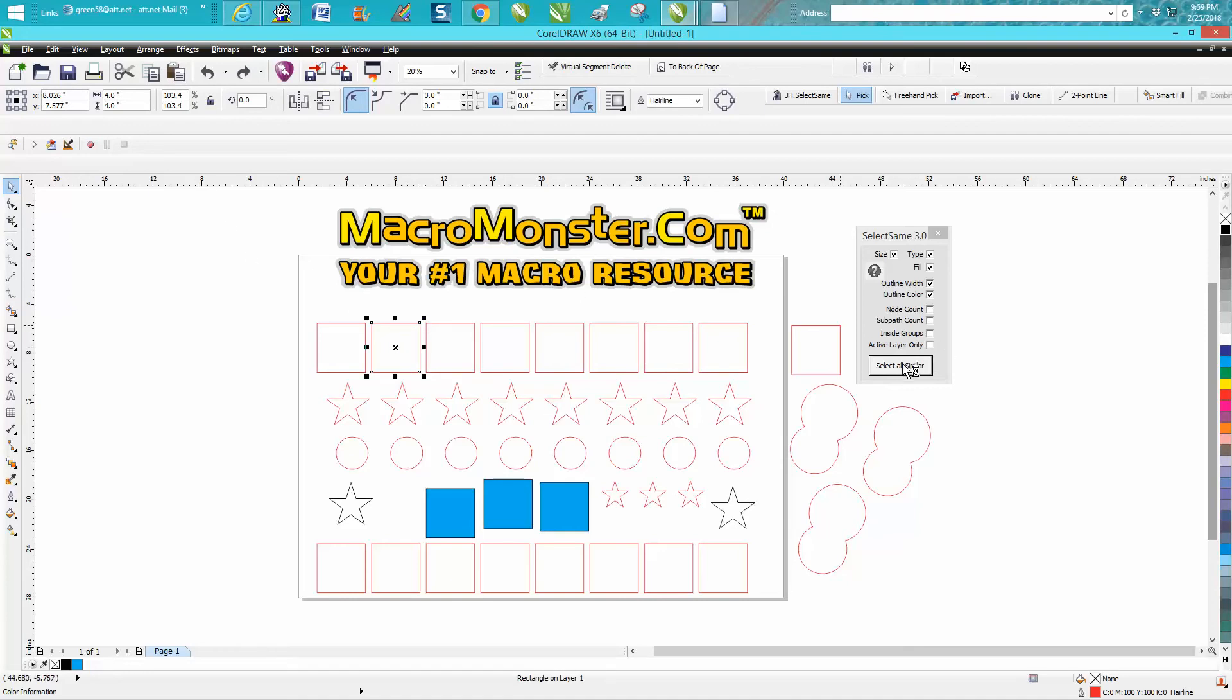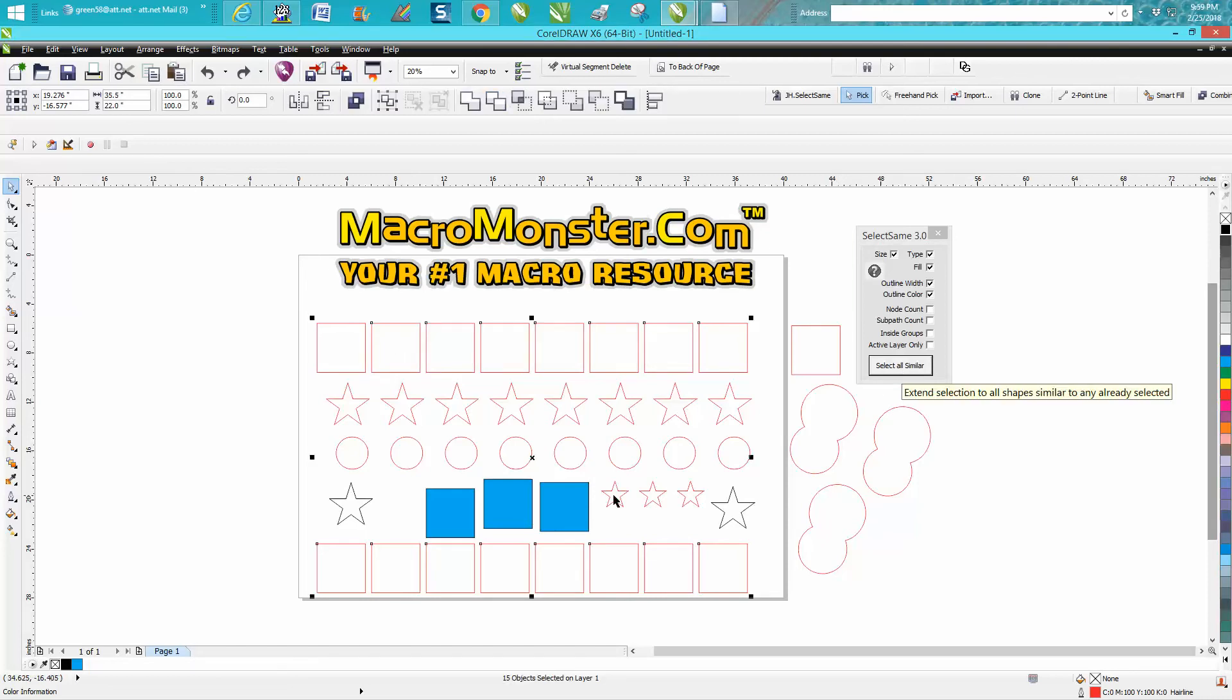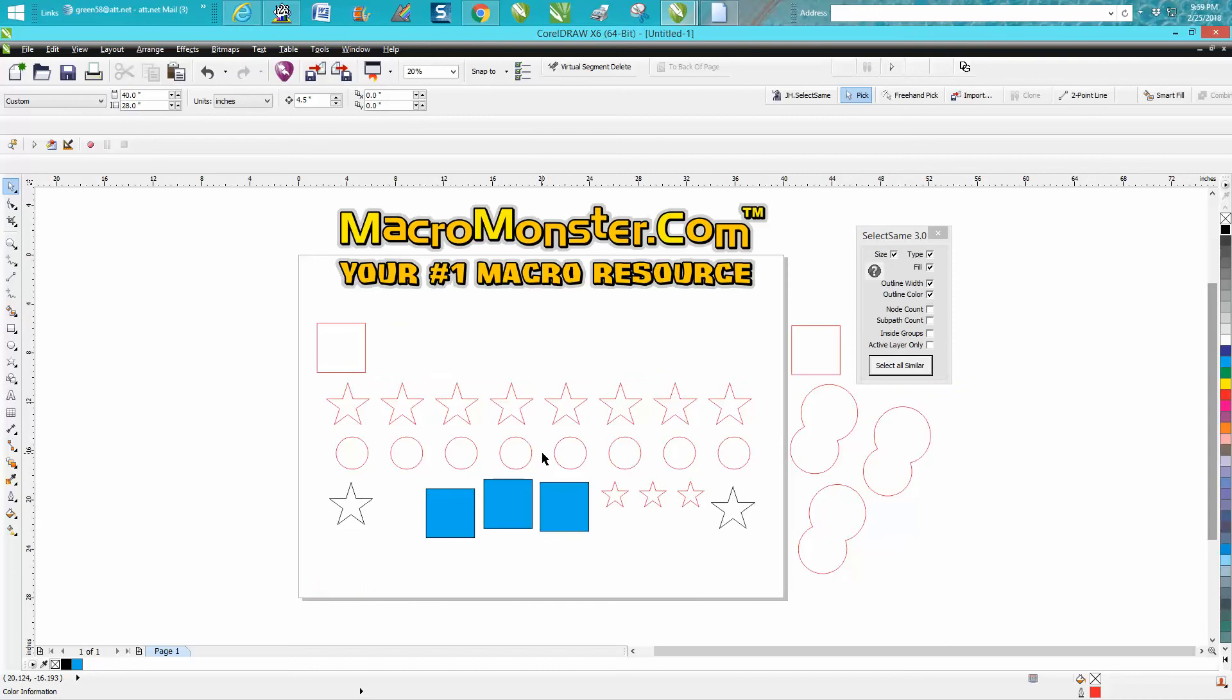I'm going to just hit select similar. It is selected, and I'm going to hit the delete key. It has selected all the similar squares.